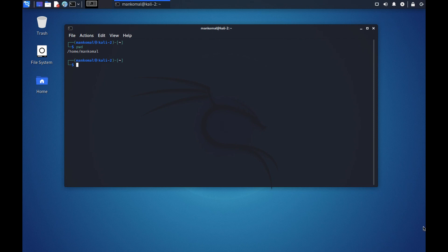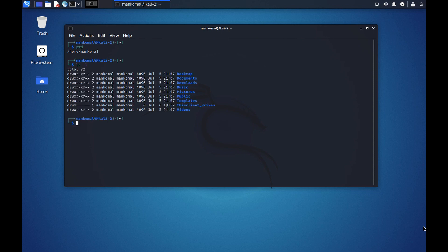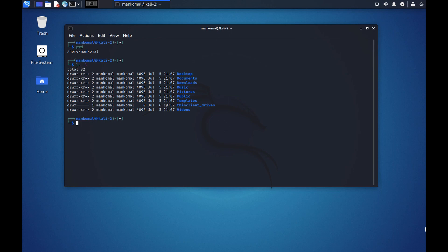In this case the working directory that we are in right now is /home/mancomal. Let's see what's in the directory of this user. Here we see something very similar to what we see in Windows. We see that this user has a desktop directory, documents, downloads, music, pictures, public, templates, thin client drivers and videos directory. Now how do I know that these are all directories? If you see on the left the 'd' represents directory.